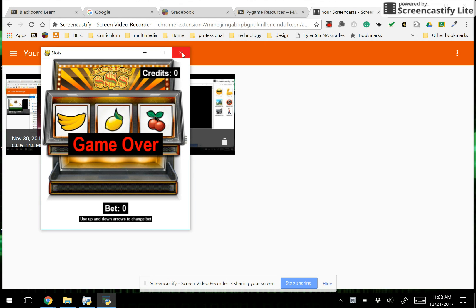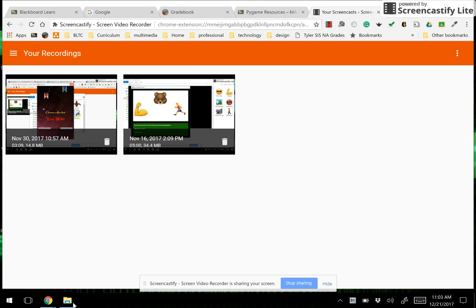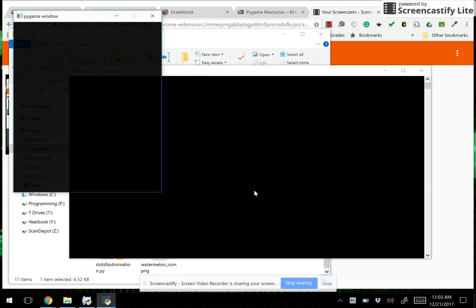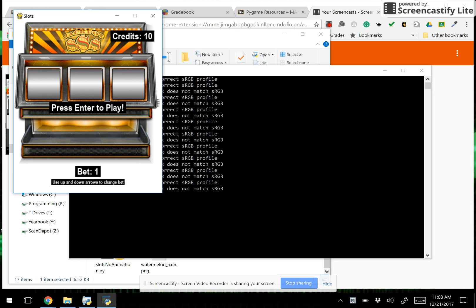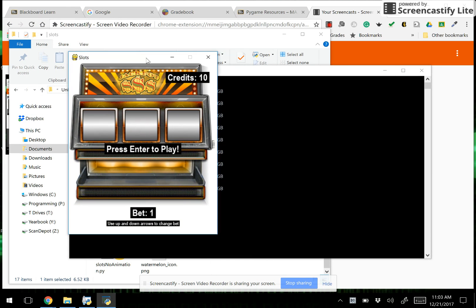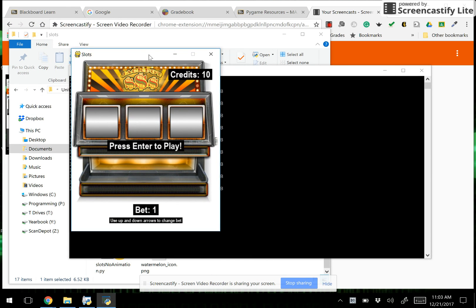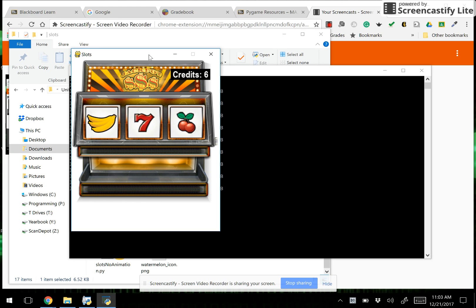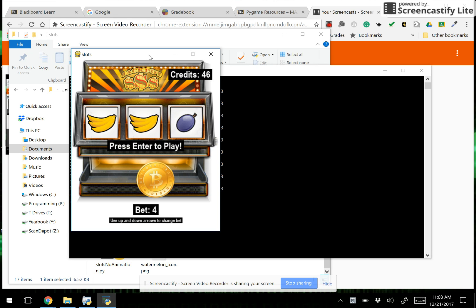I'm now going to show you a more advanced version for those of you who want to pursue some extra credit. And I'm just going to ignore these warning signs in the background. And this time I'll give you a hint after you see what I'm going to bet. I'm going to bet four. I'm going to hit enter and check out the animation on the icons which makes it seem a little more realistic.